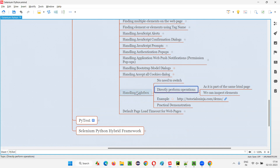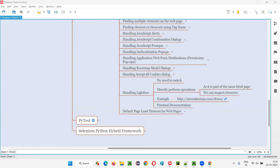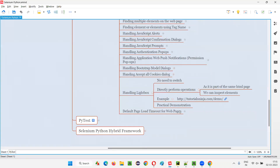You don't need to switch like switching to alerts in case of Lightbox. Though it looks like a separate entity, Lightbox is part of the same HTML page. Directly you can perform Selenium automation operations as it's part of the same HTML page. We can inspect the elements also. This is one example — if you go to this page and click on one of the images, you'll get the Lightbox. How to handle this Lightbox — I'm going to practically demonstrate now.